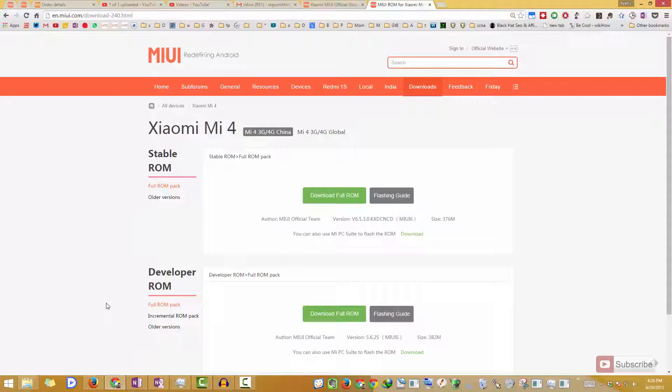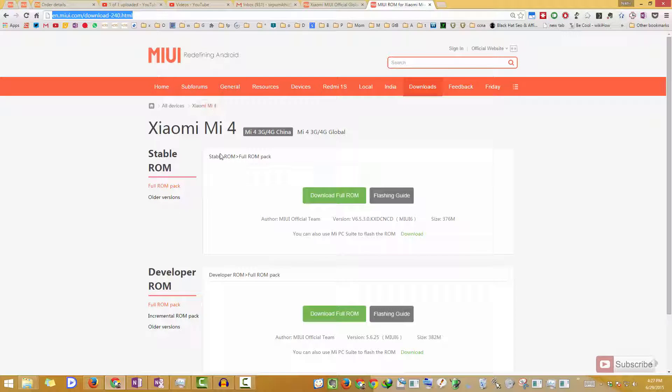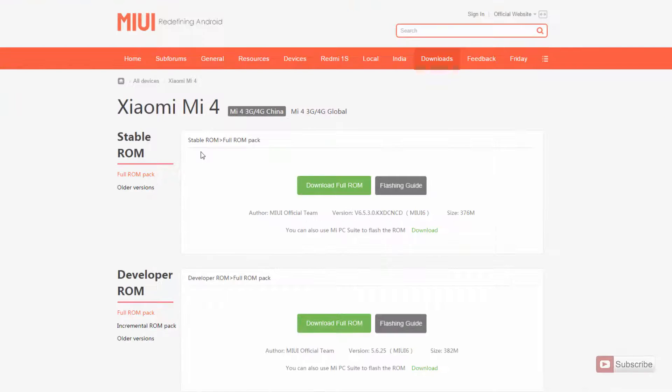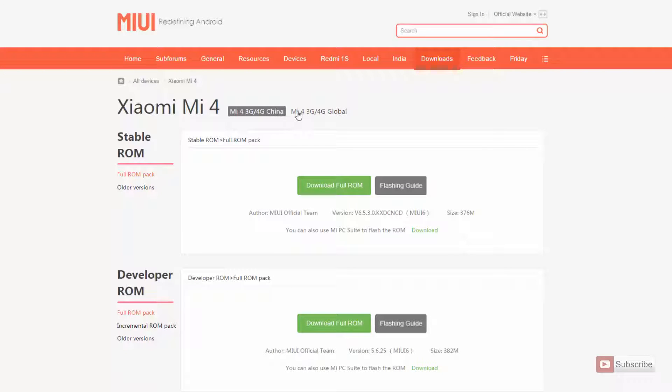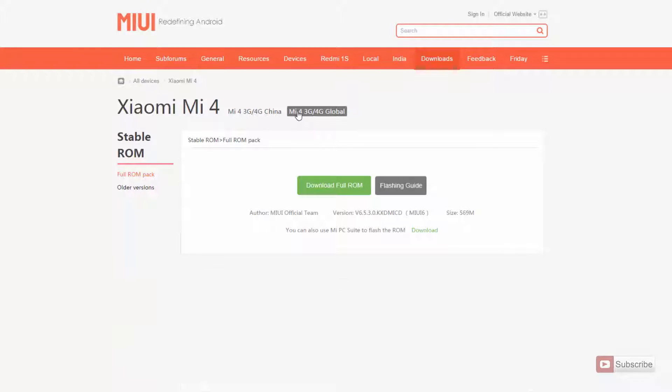So guys, firstly, you need to download the ROM from this particular page. I will leave this link in the description area below this video. So once you are here, you have these two options: one is Mi4 3G 4G China and Mi4 3G 4G Global.